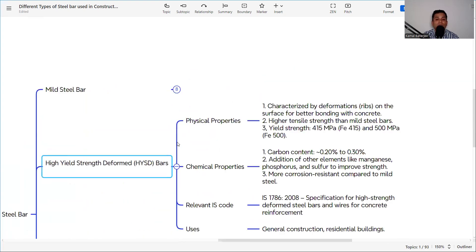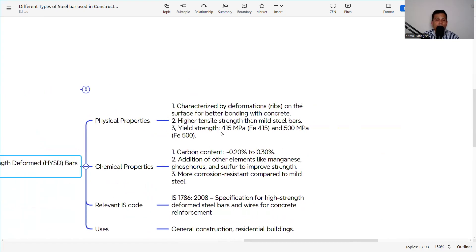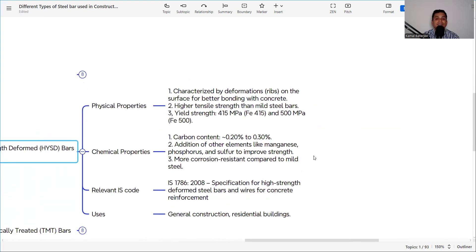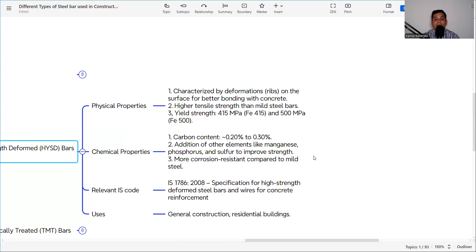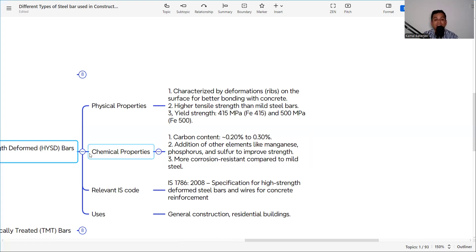The next bar is the HYSD bar, or high yield steel deformed bar. It is characterized by deformation ribs on the surface for better bonding with concrete — it is a ribbed bar. It has higher tensile strength than mild steel, with yield strength of 450, 500, or 550 MPa. Carbon content is 0.2 to 0.3%, with additions of manganese, phosphorus, and sulfur to improve strength and corrosion resistance. The IS code is IS 1786:2008 and it is used for general construction and residential buildings.